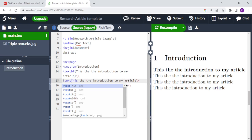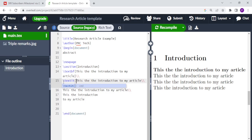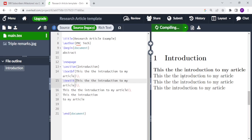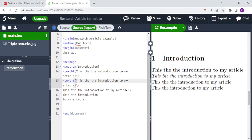And to italicize the text, we use the command backslash textit, and then you put the text that needs to be italicized in curly braces. You recompile, and you see that the text now is in italic font, or rather it is italicized.